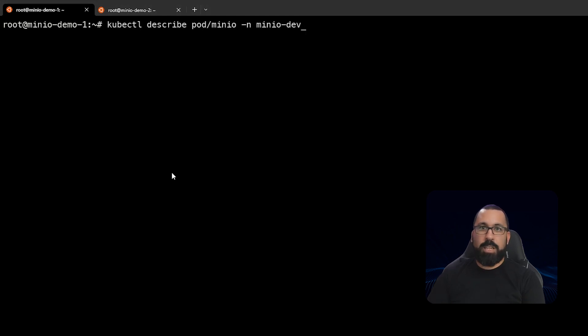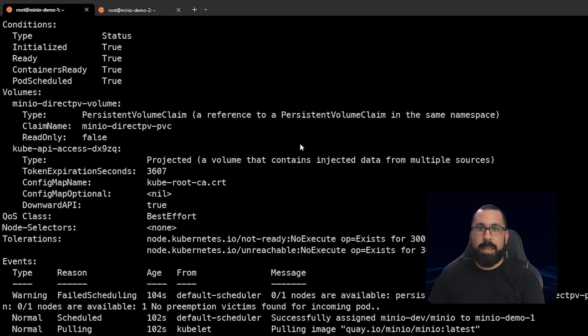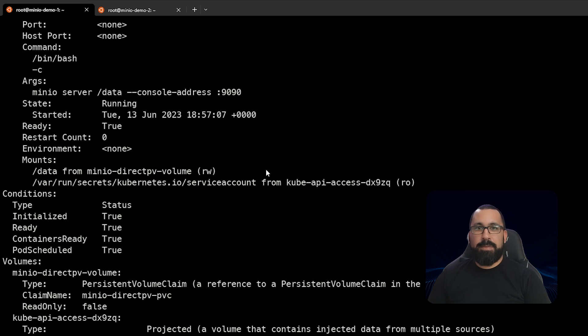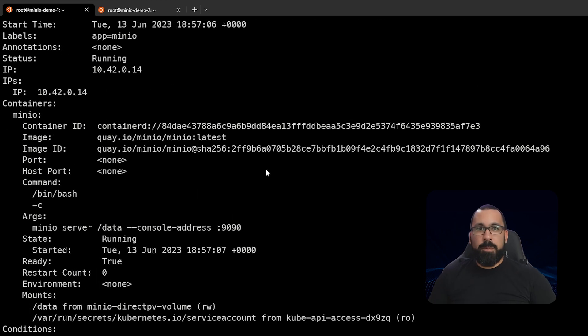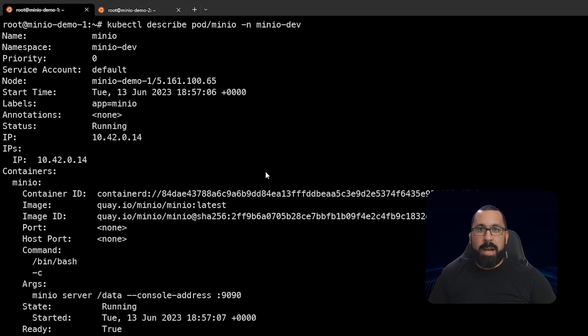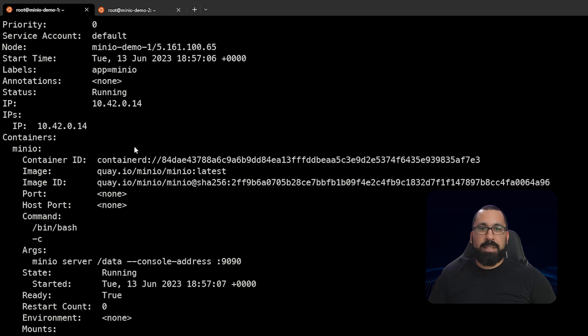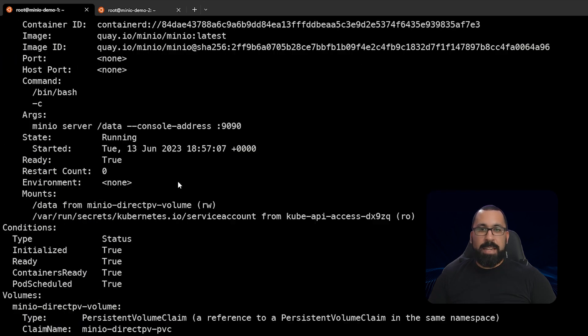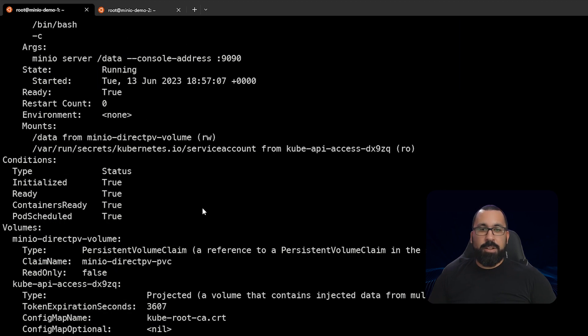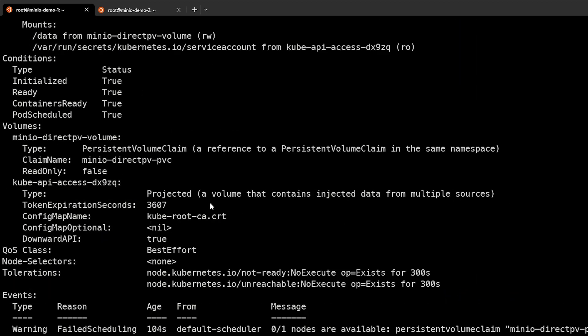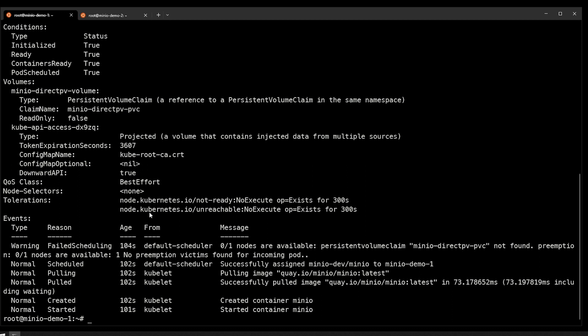We can actually now take a look at the pod that is running and get more information about that pod specifically. So we're going to run this kubectl describe pod minio and namespace minio dev, and this gives you all of the information about that pod based on what is actually running in here. So you can get the name, the namespace, the IP address, what container was actually pulled, any mounts that are in here. So you can see that there are some data mounts in here for that and some other information about where it was running and those kind of things. So you can see here that this is up and running now and this should be good to go.